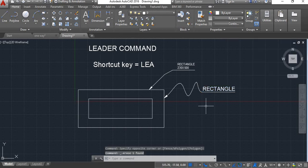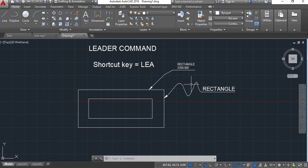So hope you all have understood how to use this leader command. If you like this video, please like and subscribe our channel to learn more about AutoCAD.